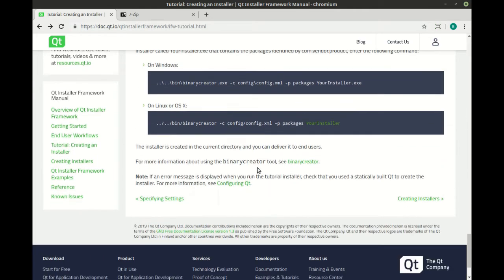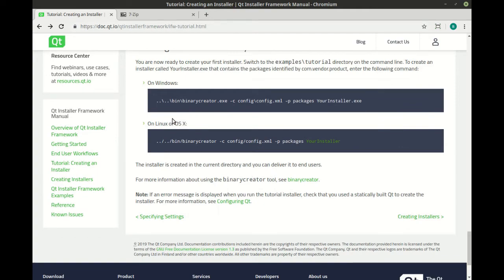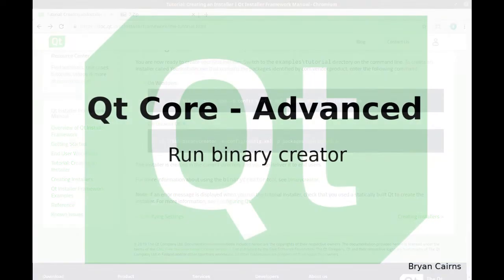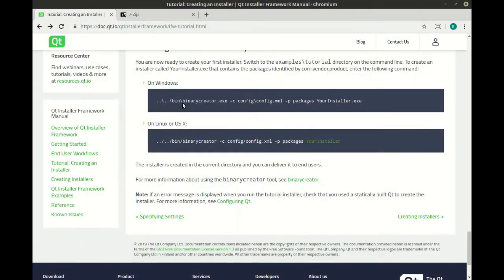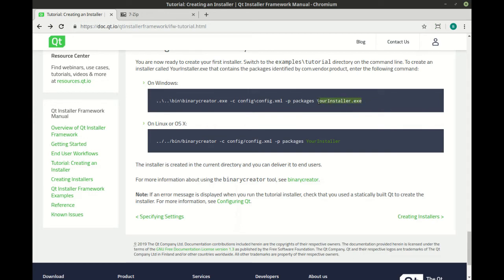Finally, once you get ready to run this, you just simply run that binary creator. And once again, this is very straightforward because they give you an example of exactly what you need to do. So basically, you go out to the root of your project, you point it to the config file, you tell it where your packages are located, and then tell it what you want it to make.